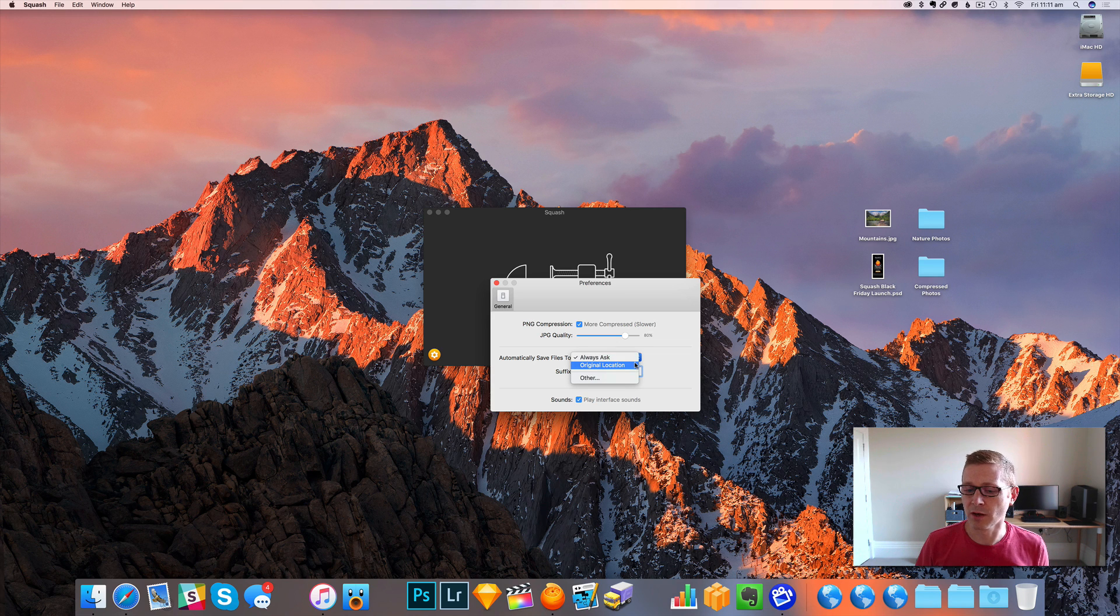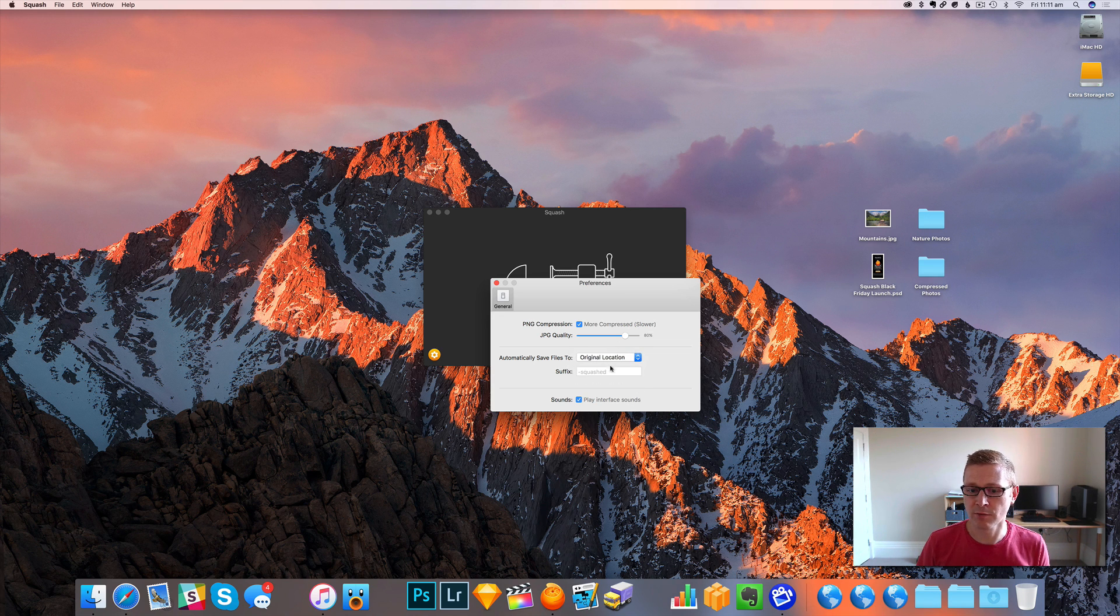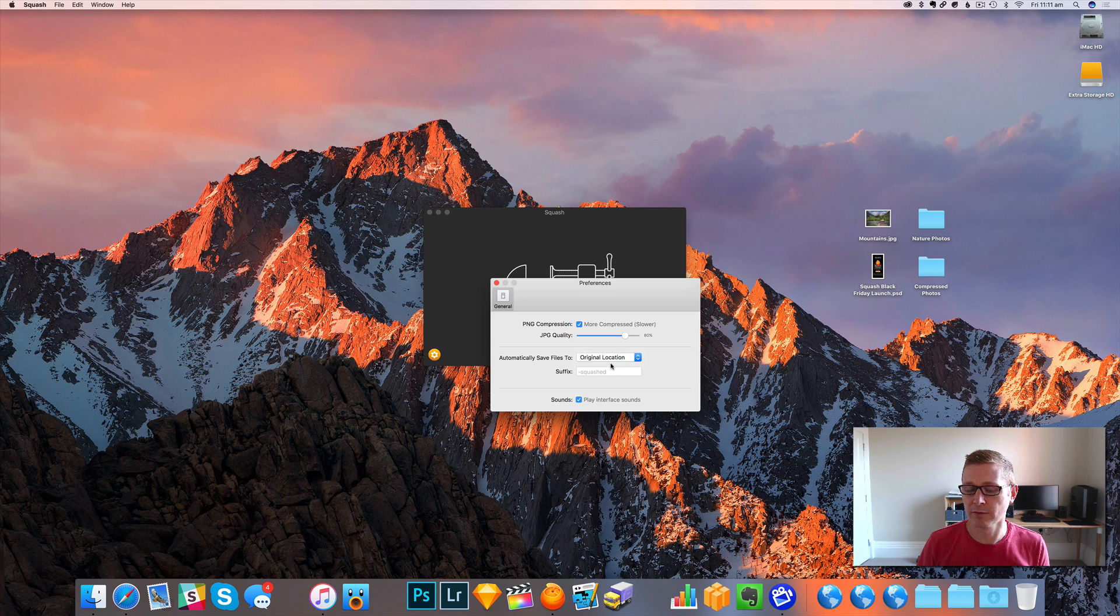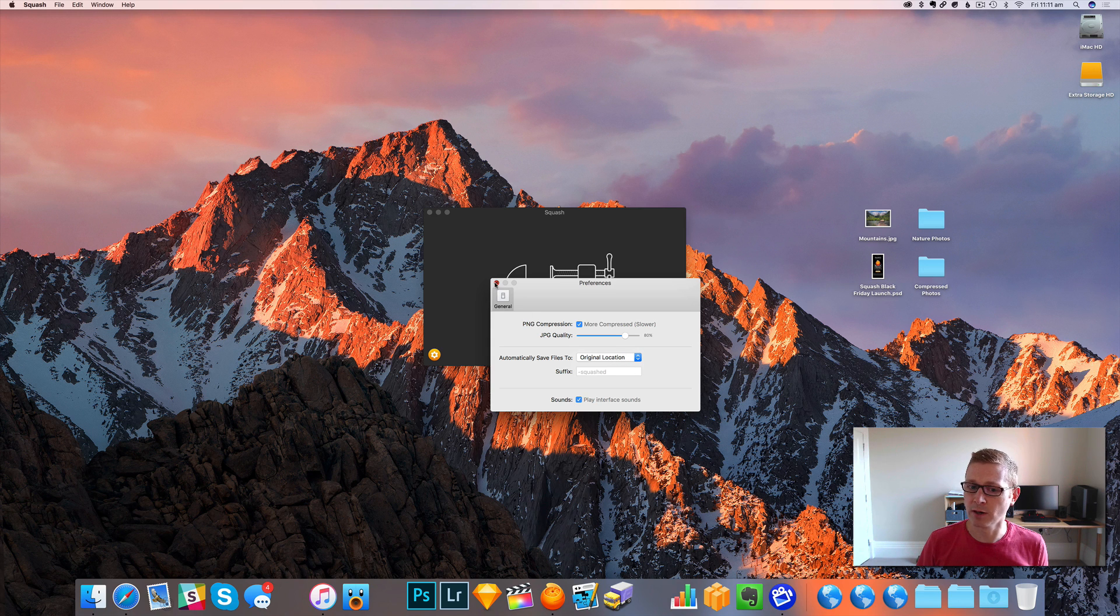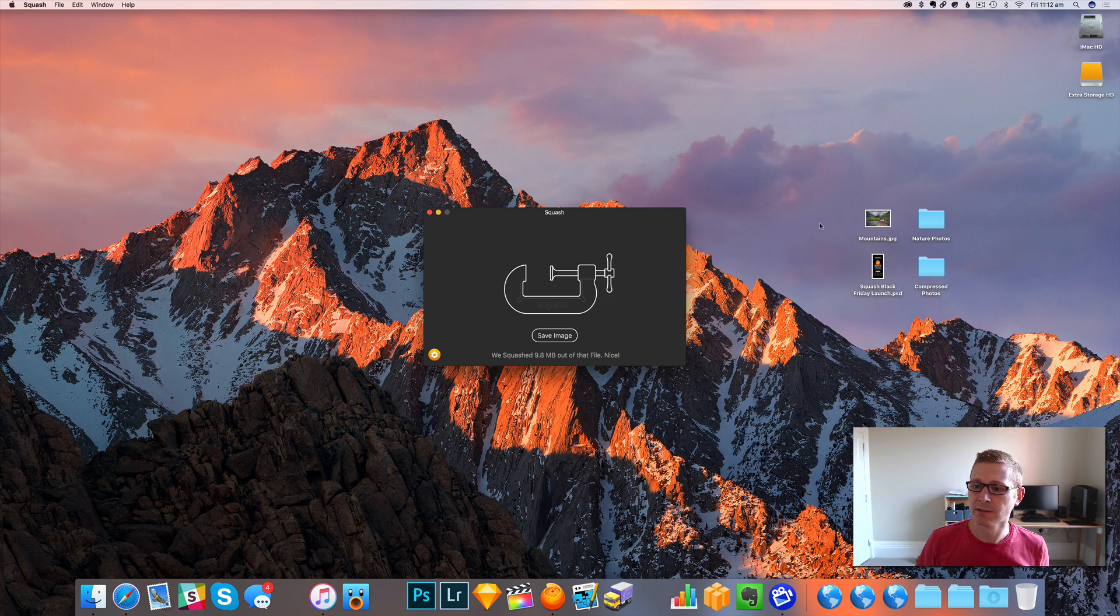We can also overwrite the file back to the original location. So if I put that option on, it's not going to ask us to save it. It'll just do it.